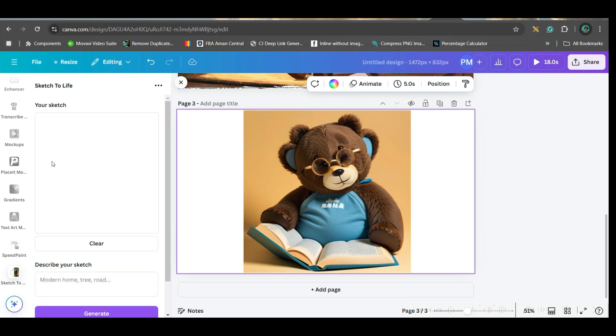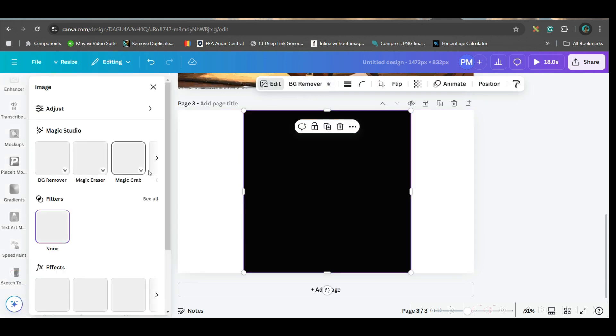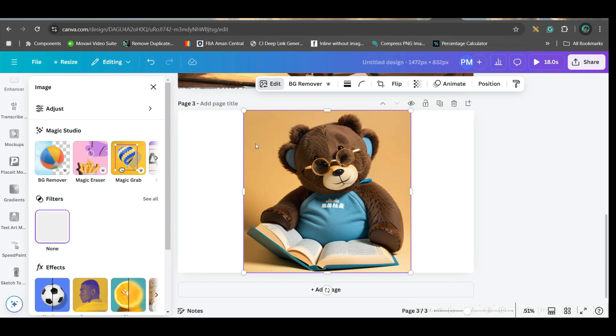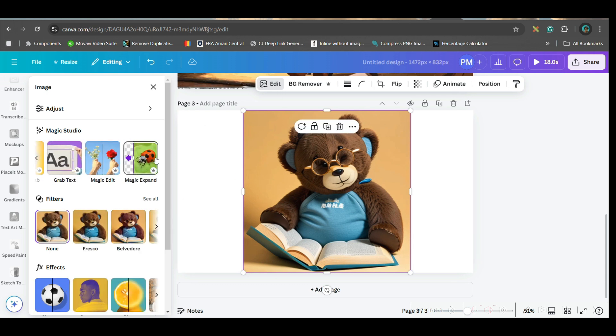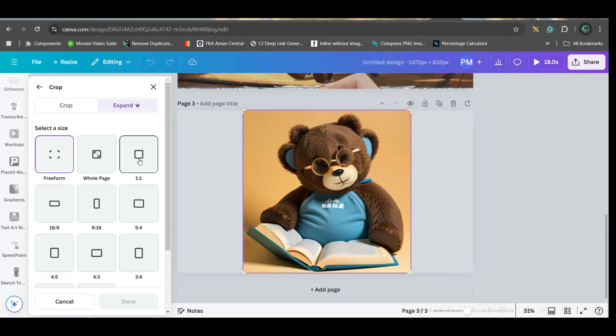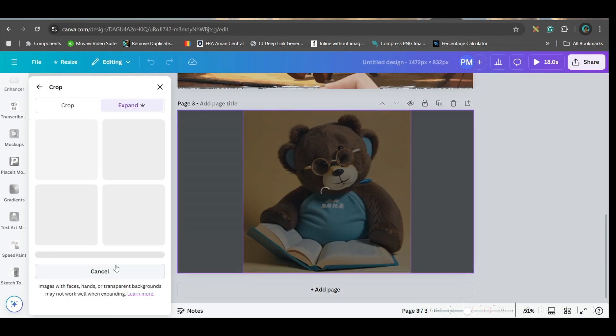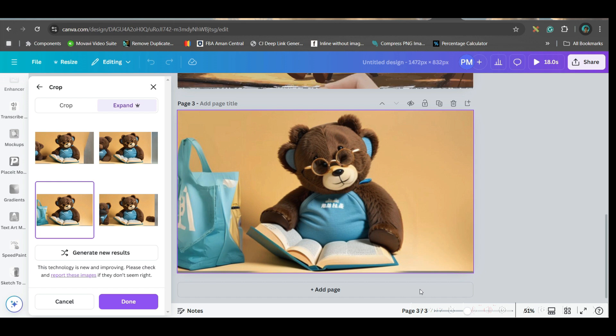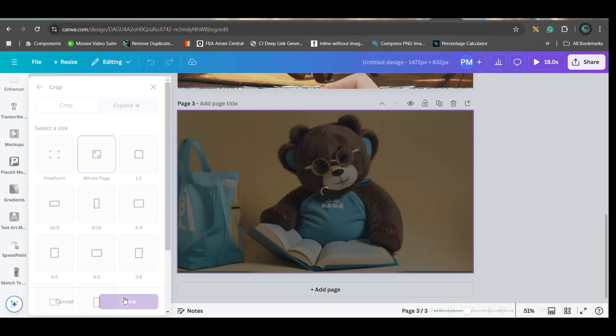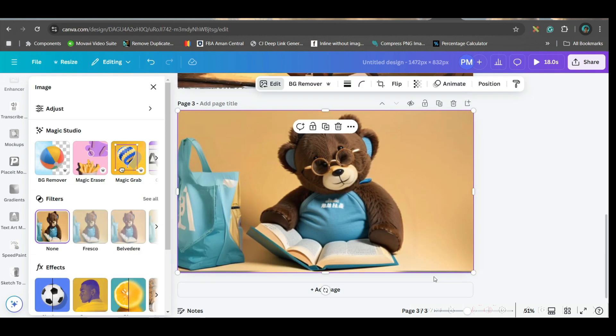Now, remaining part. You can either select this and go to edit photo option. Since this is only giving 1:1, if you want to change it, just go to edit photo option. Then go to magic expand. Hold page. And then magic expand. Well, I would like to go for this one. And done. This is how you can create anything with a simple sketch in sketch to life app.